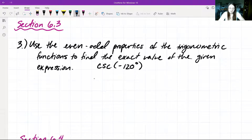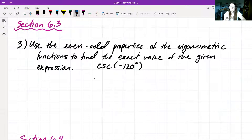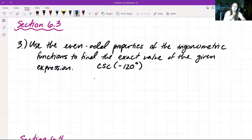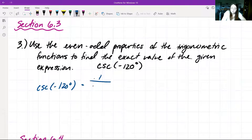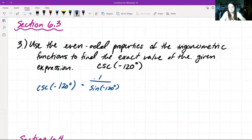When we use our even-odd properties of cosecant, we know that cosecant also refers to sine. So cosecant of negative 120 degrees is the same thing as 1 over sine of negative 120 degrees. Sine, in this case, is an odd function.